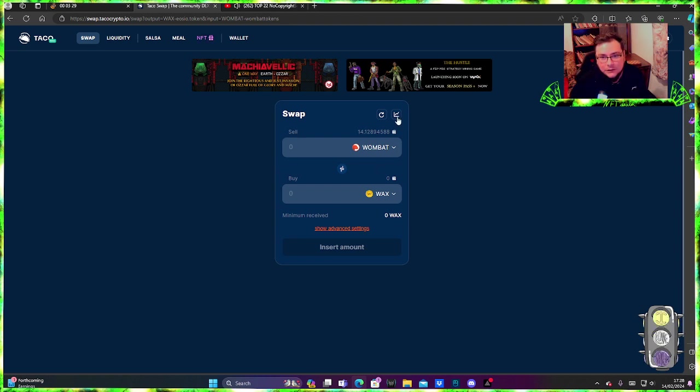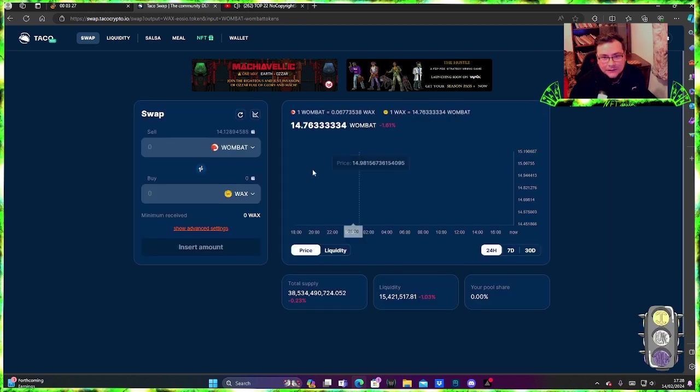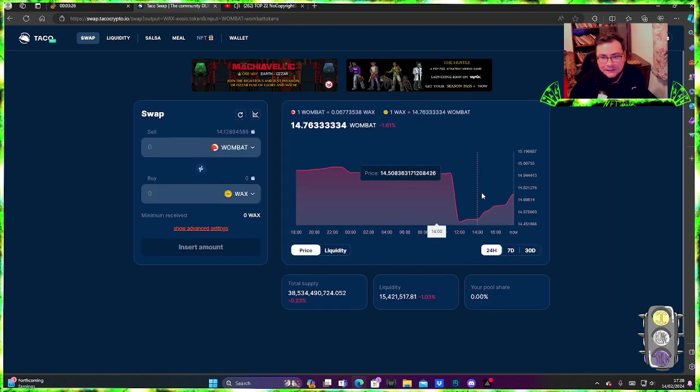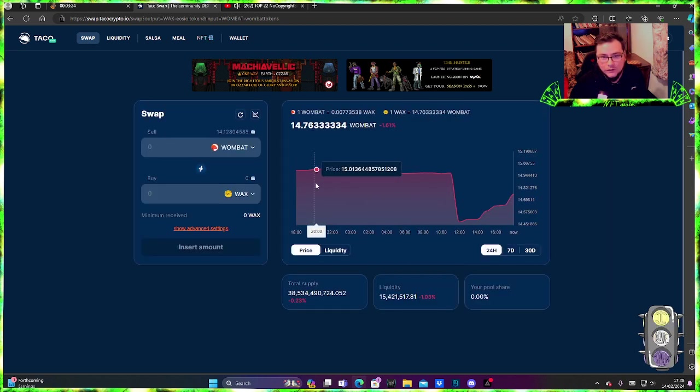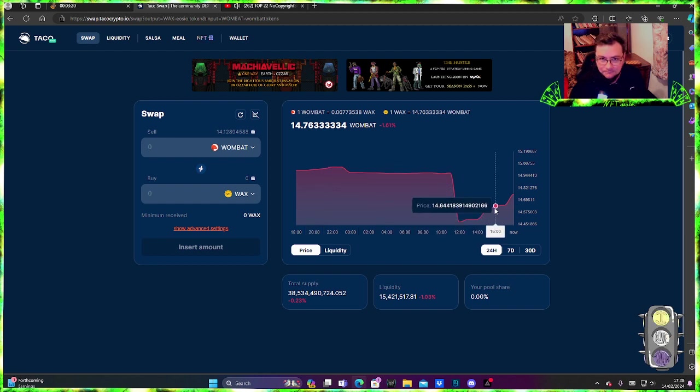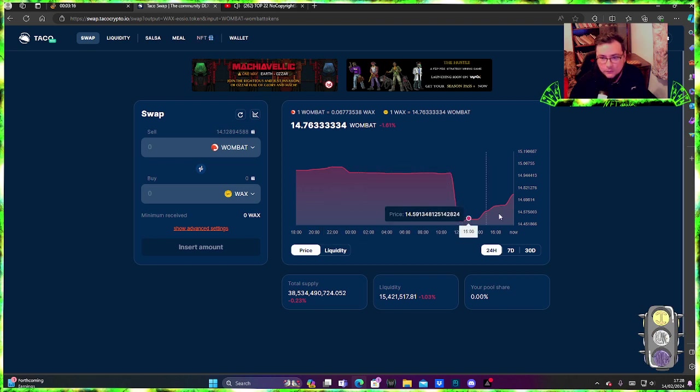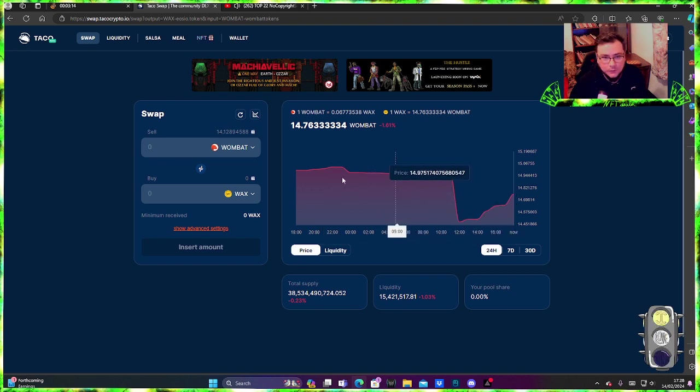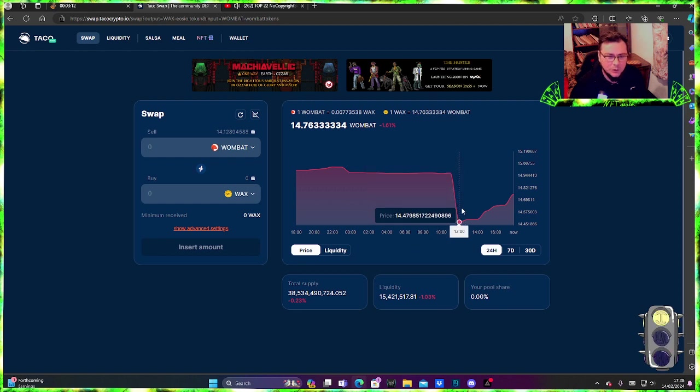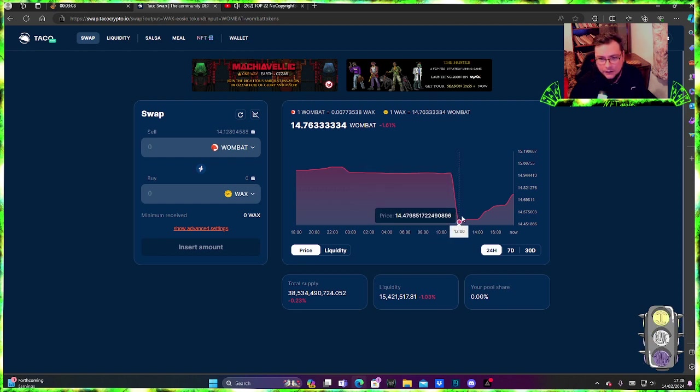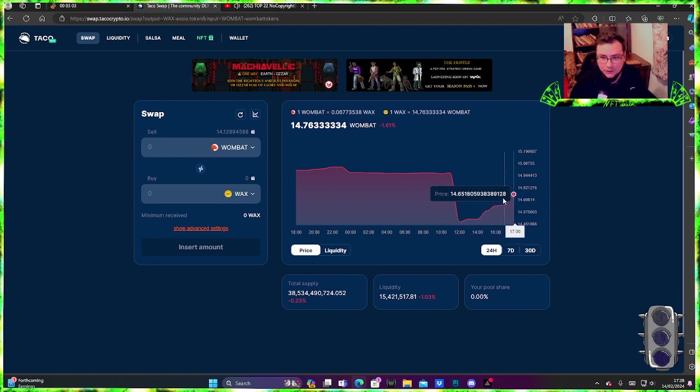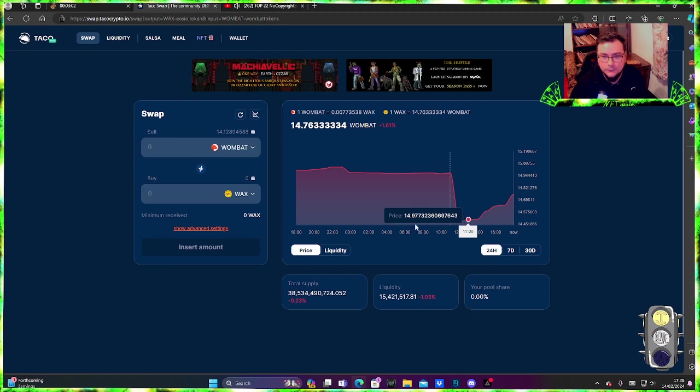You see this going up train, just press it and you can see where the Wax or Wombat ratio is. As you can see, here is low and here is going high, so somebody has sold a lot of Wombat and then it went down and then it got stable back up a little bit.